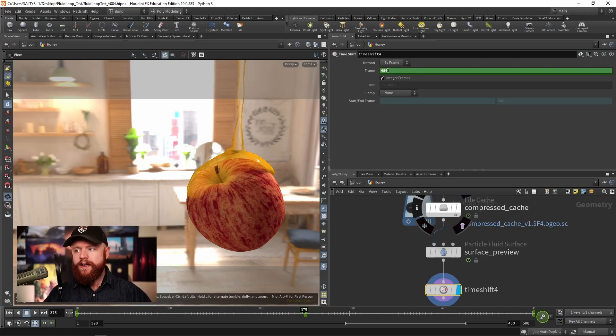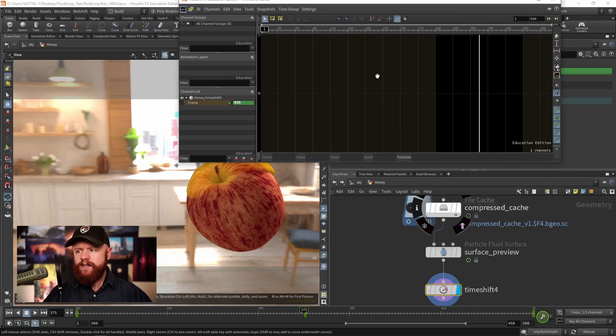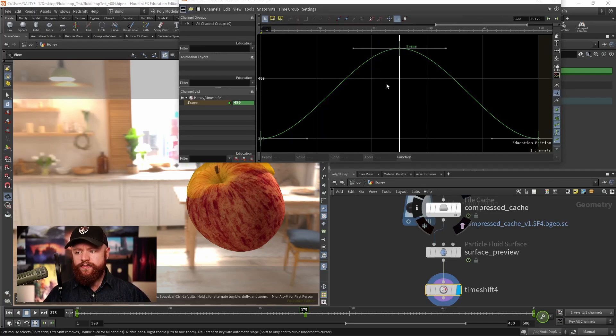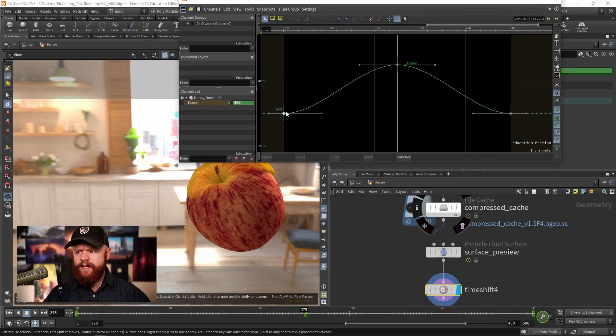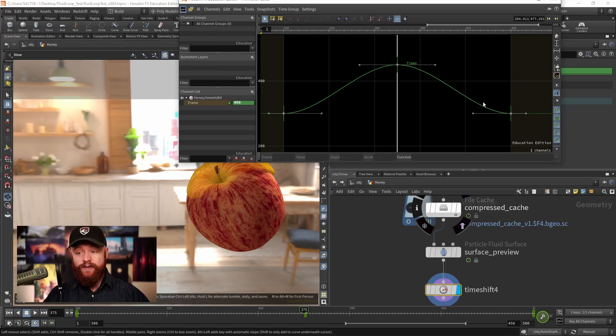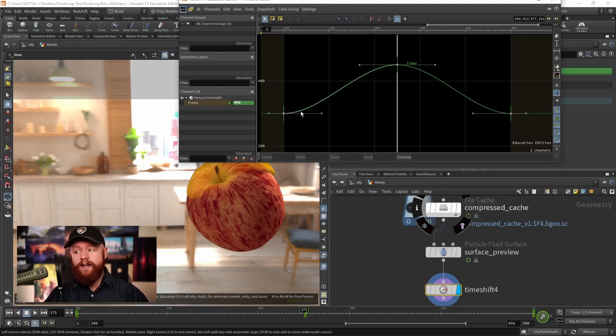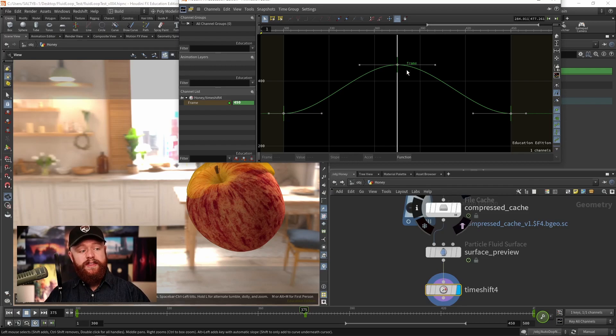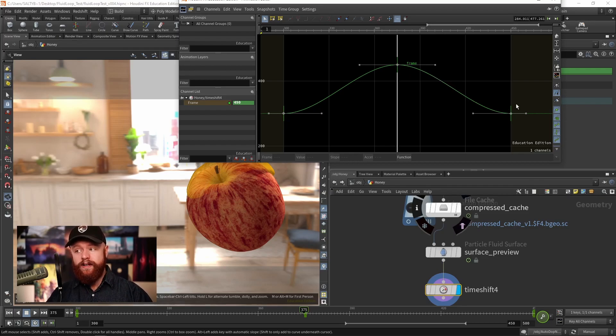If I press shift and middle mouse and hold down spacebar G to frame this, you'll notice that we have this bell curve shape. We start here at frame 300, go to 450, and then go back down to 300.